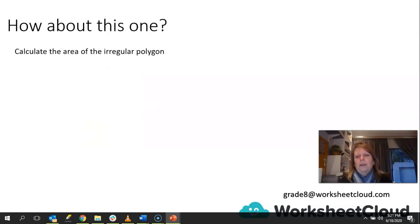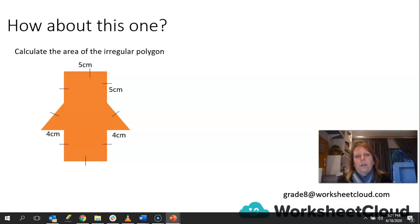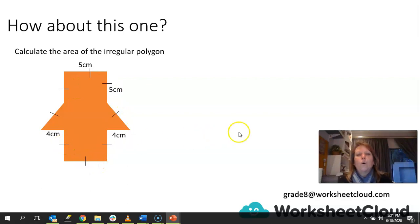How about this one? Calculate the area of the irregular polygon — it's a bit of an odd-looking shape. All the sides shown are 5 centimeters, and we're given all the measurements.